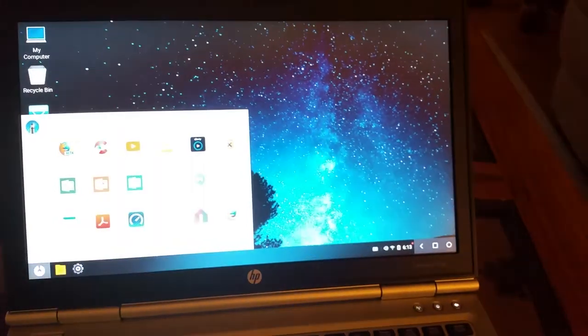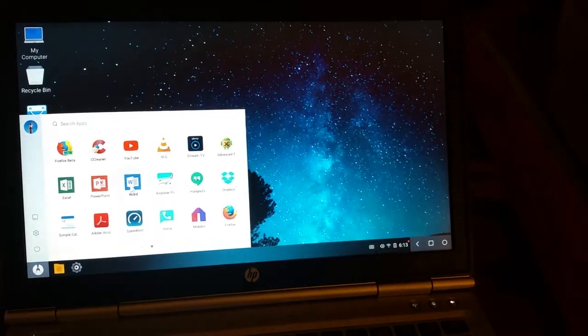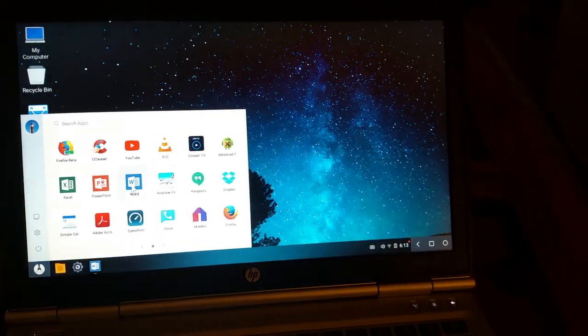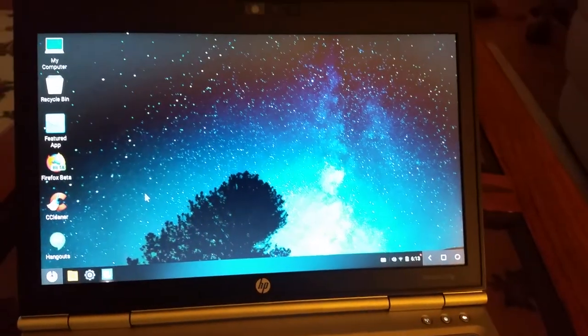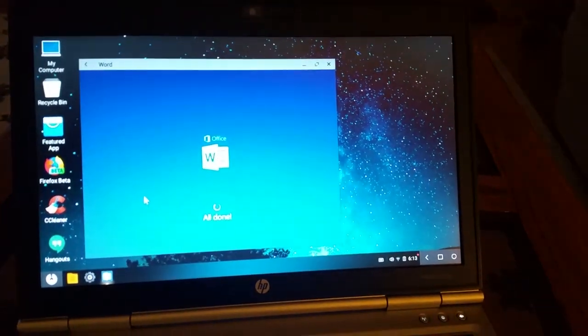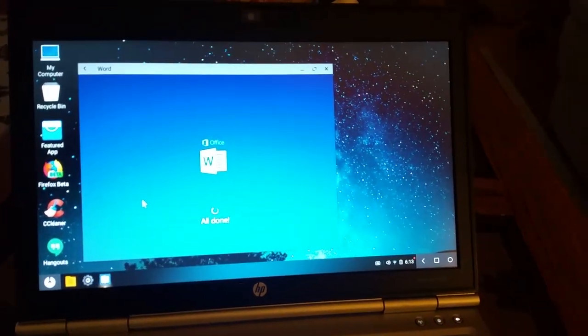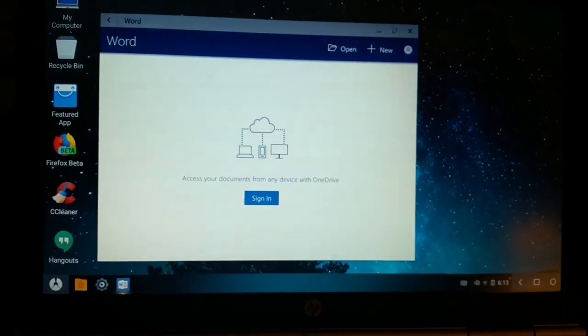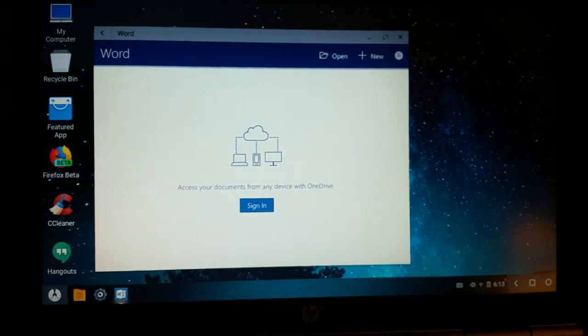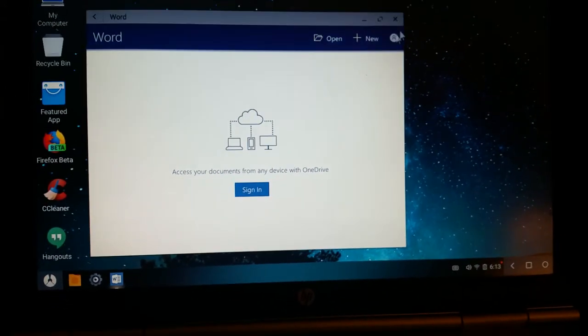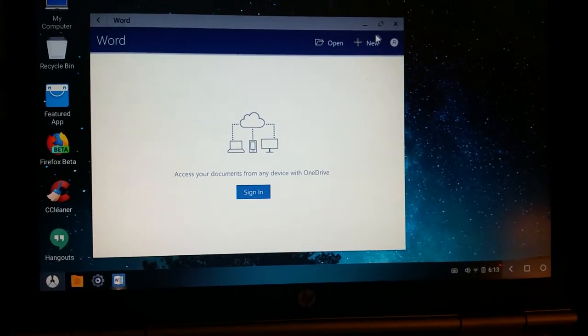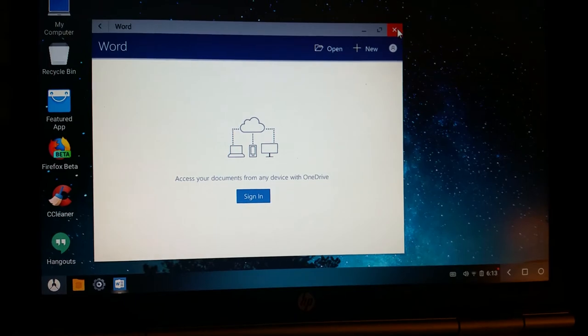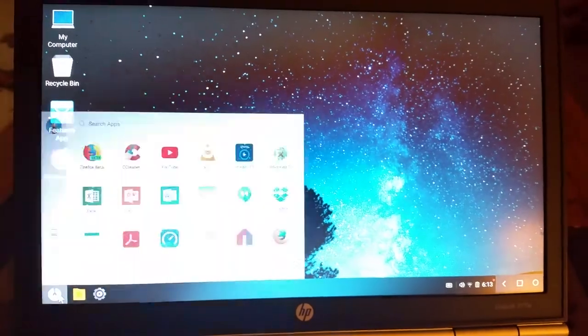Go back down here again. I did download Word, Excel, PowerPoint, and these are the Android versions. This might be the first time I've launched Word. And there you have it. Wants me to sign in. But you can see that that's working.